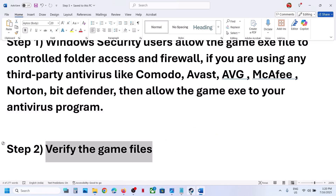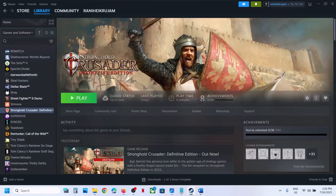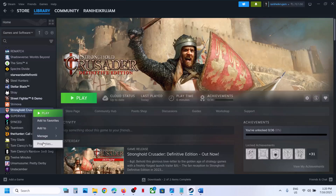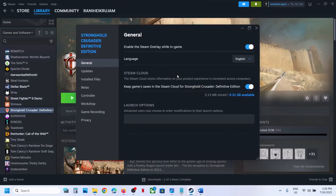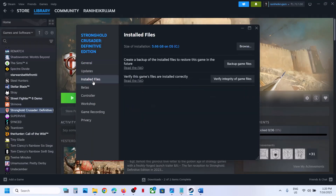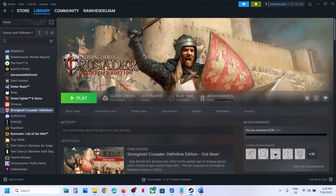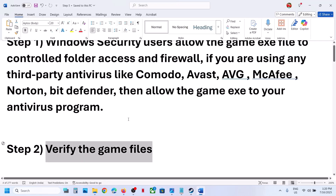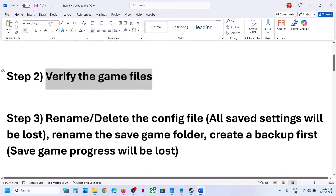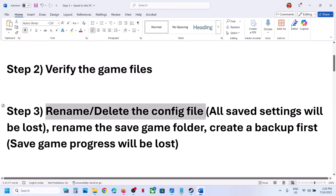The next step is to verify the game files. To do this, go to Steam, right-click the game, select Properties, go to the Install Files tab, and click Verify Integrity of Game Files. Once verification is 100% complete, launch the game and check. If it's still not working, proceed to the next step.